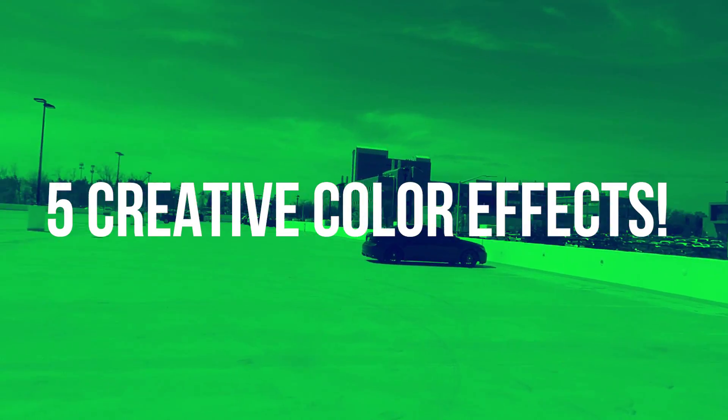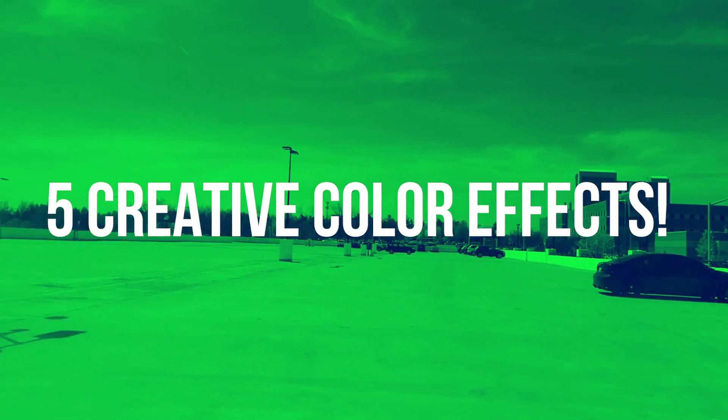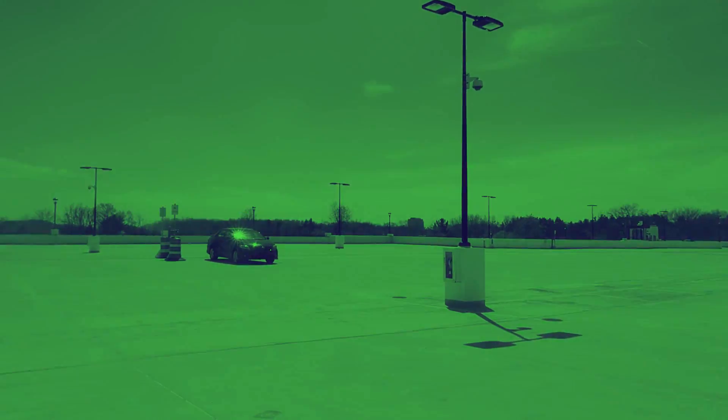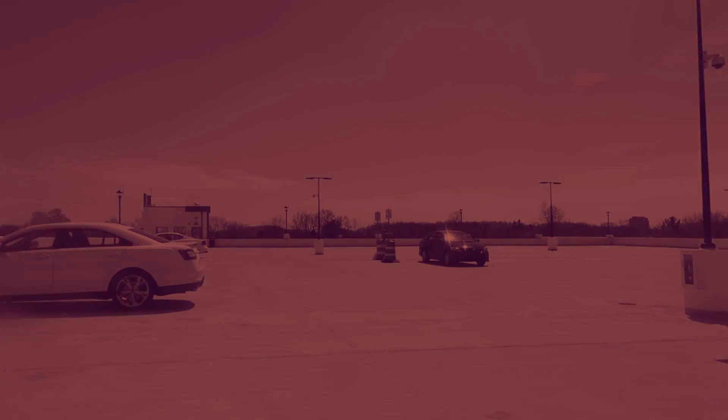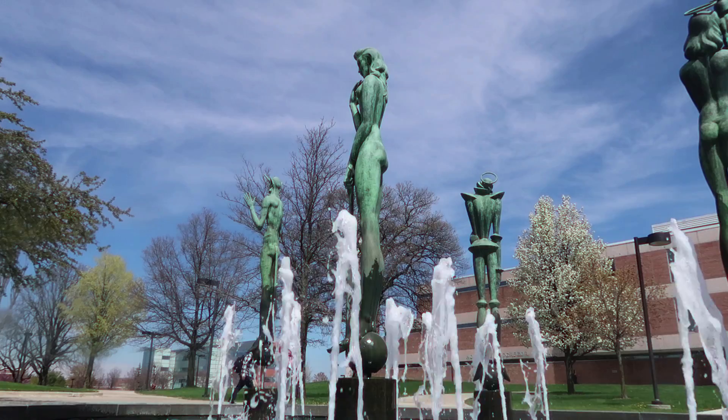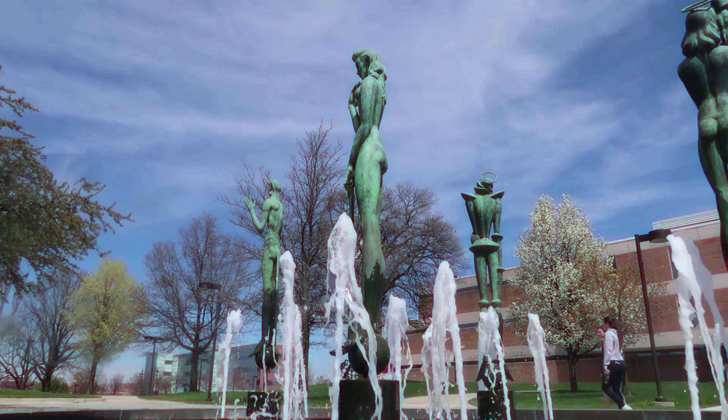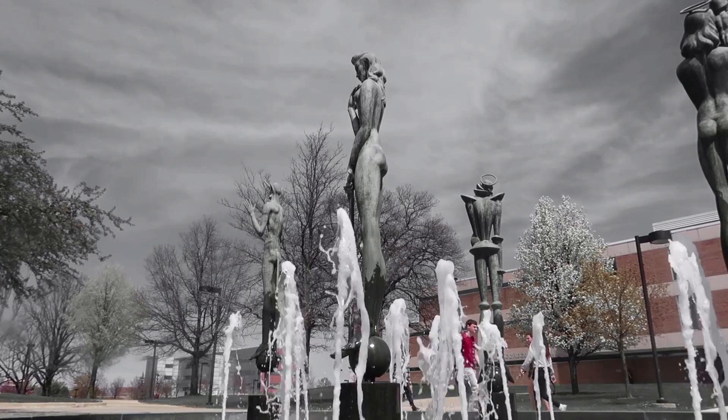Hi everyone, my name is Justin Odisho and in this tutorial I'm going to show you five creative color effects for your next video or project that are super easy to do with the built-in effects in Adobe Premiere Pro.